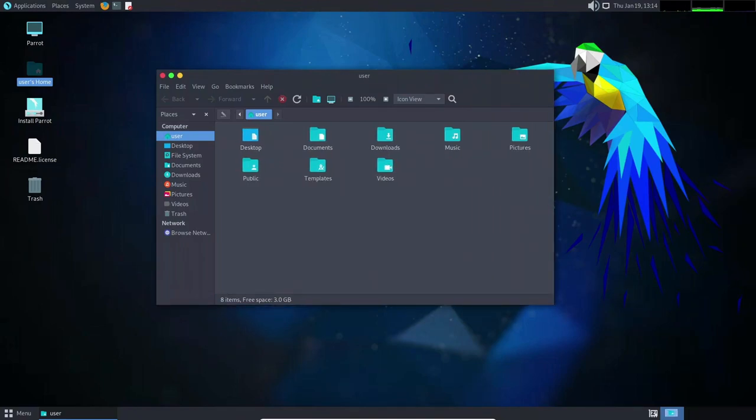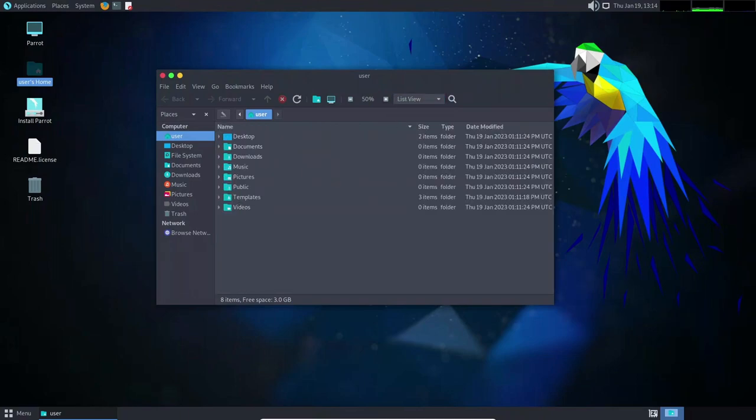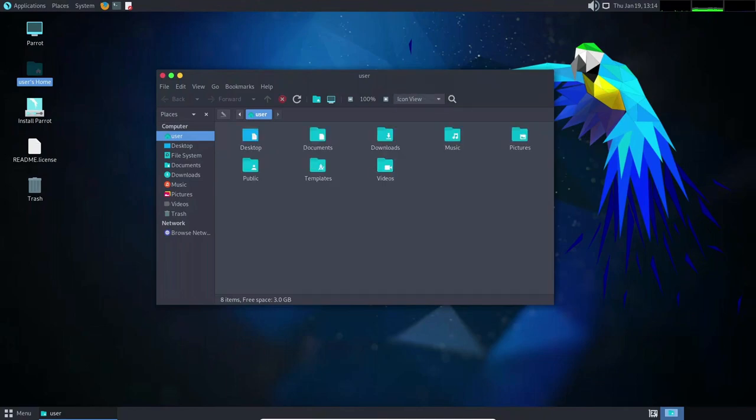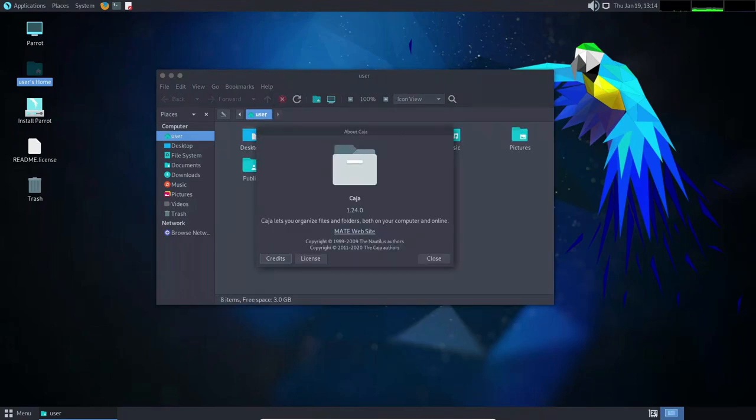Another great aspect of Parrot Linux is its customizability. The operating system comes with a number of pre-installed desktop environments, including KDE, XFCE, and MATE, so users can choose the one that best suits their needs.